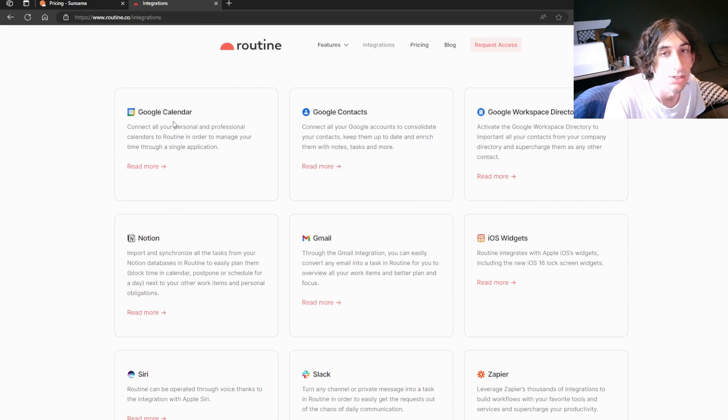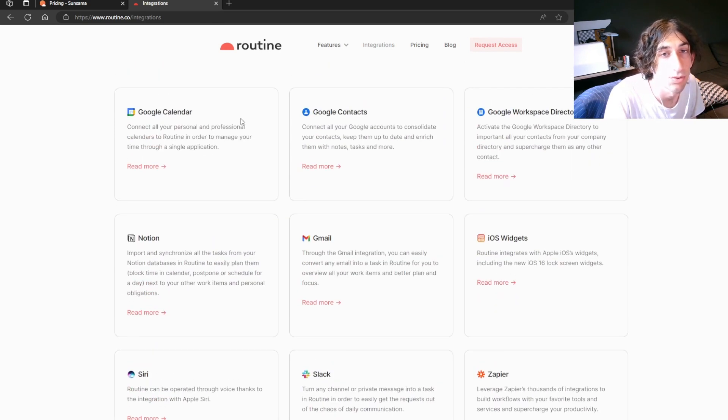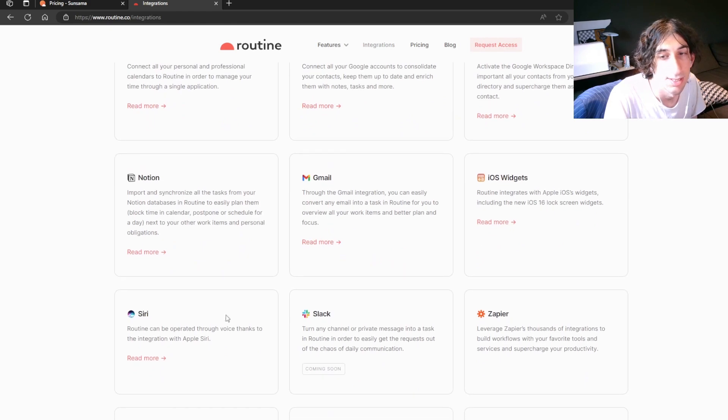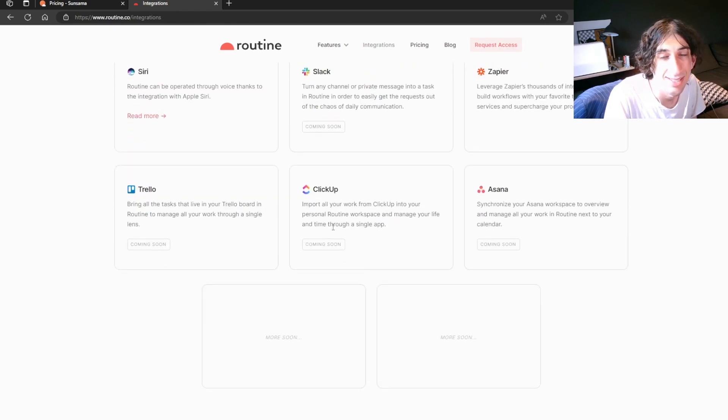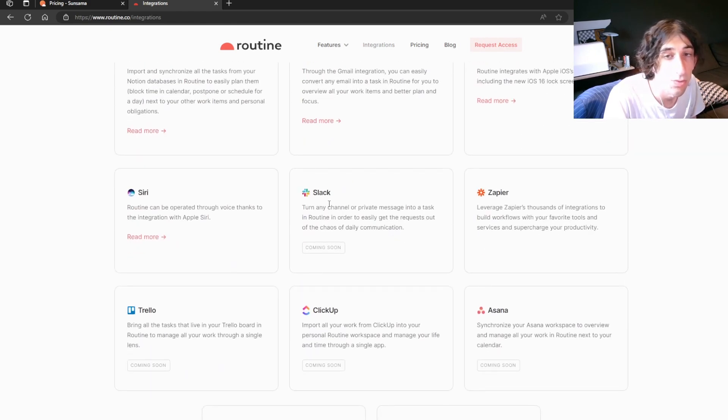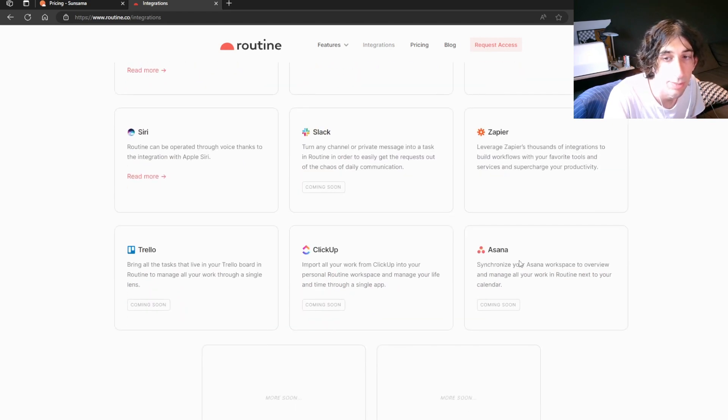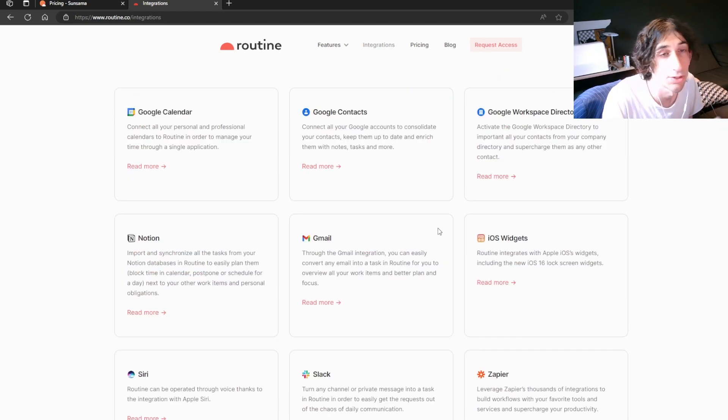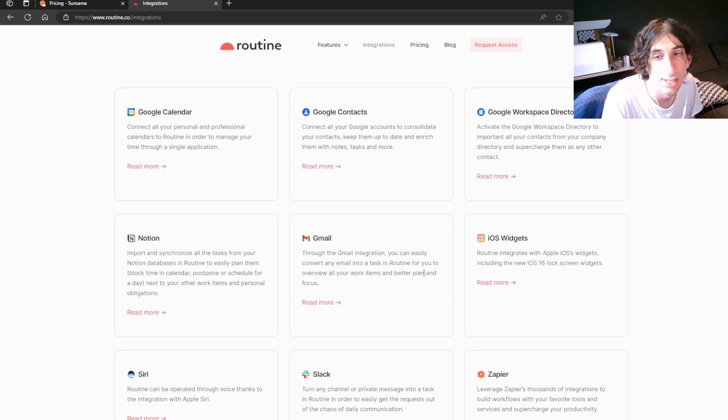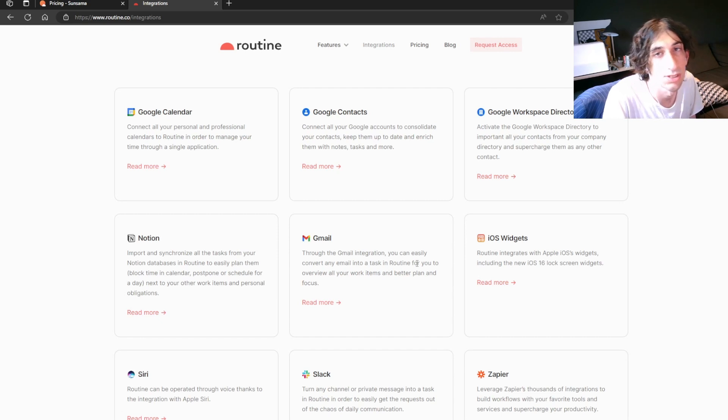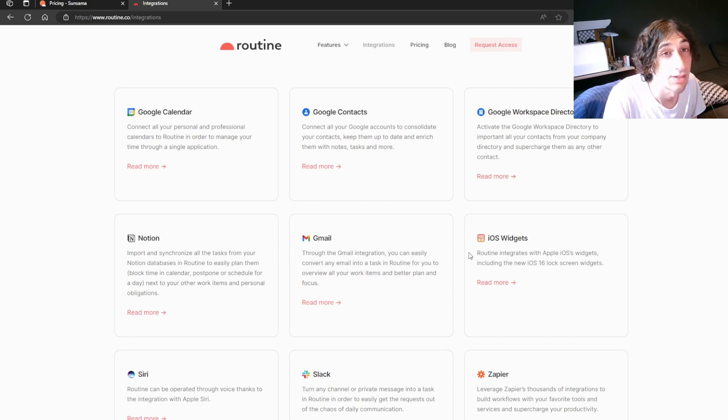It has right now Google Calendar, Notion, Gmail, and Siri. That's the integrations it has right now, with Slack, Trello, ClickUp, and Asana coming. So you can use this to consolidate all of your tasks and schedule them inside of the Routine app. And it works really like a lot of the other daily planner apps.